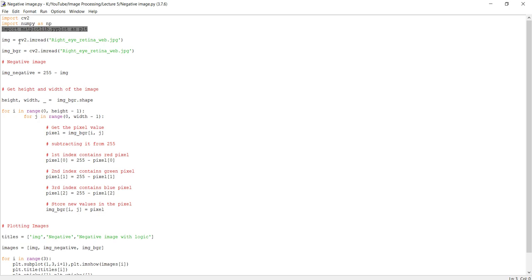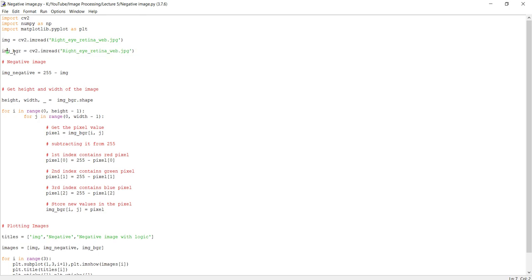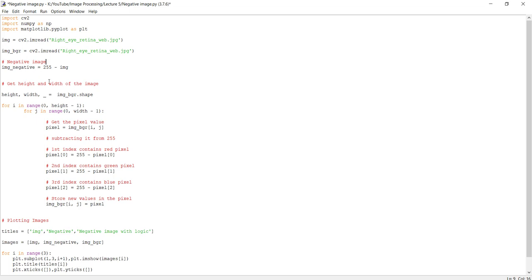First, we read the image into two different variables. We can do the negative transformation by two methods. One is by simply taking 255 minus the image, which is only useful for 8-bit images. So if we directly subtract 255 minus image, we get the negative image because it's ultimately the minus of the pixel intensity.